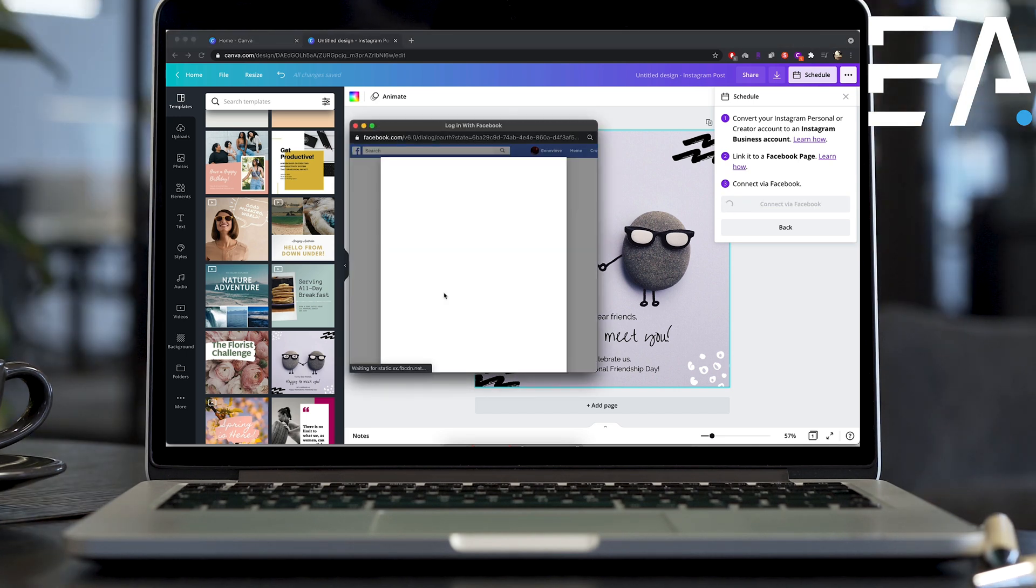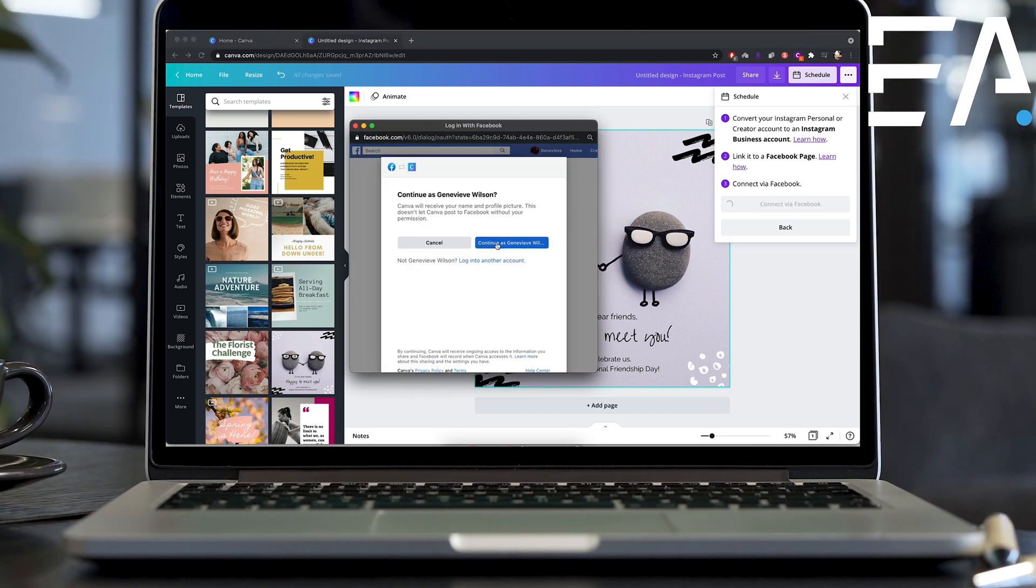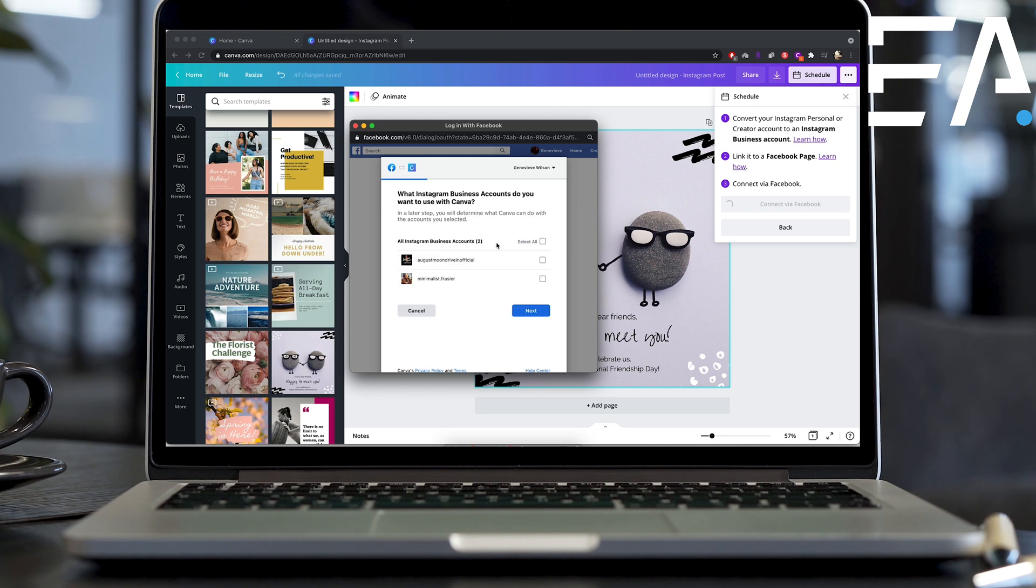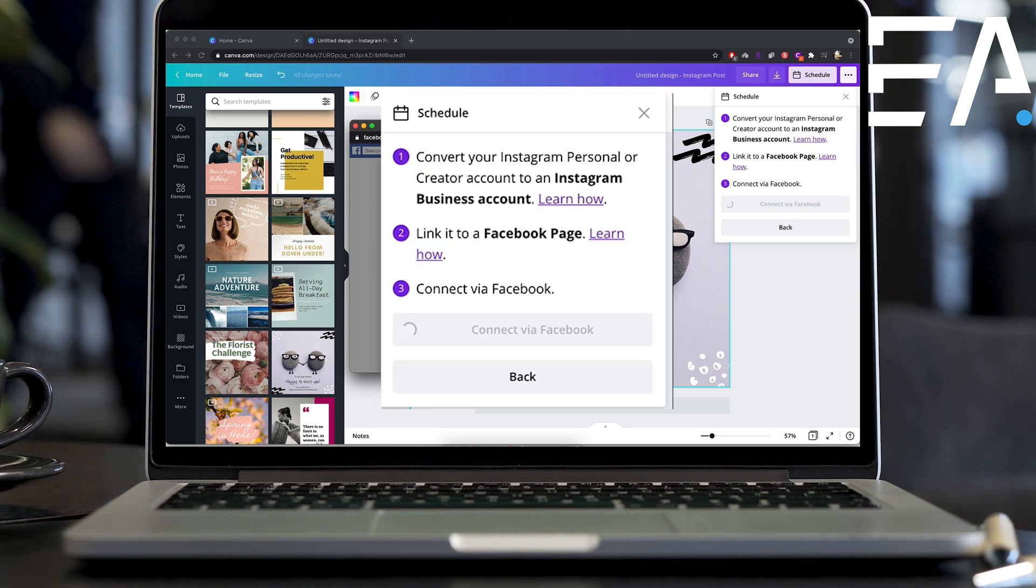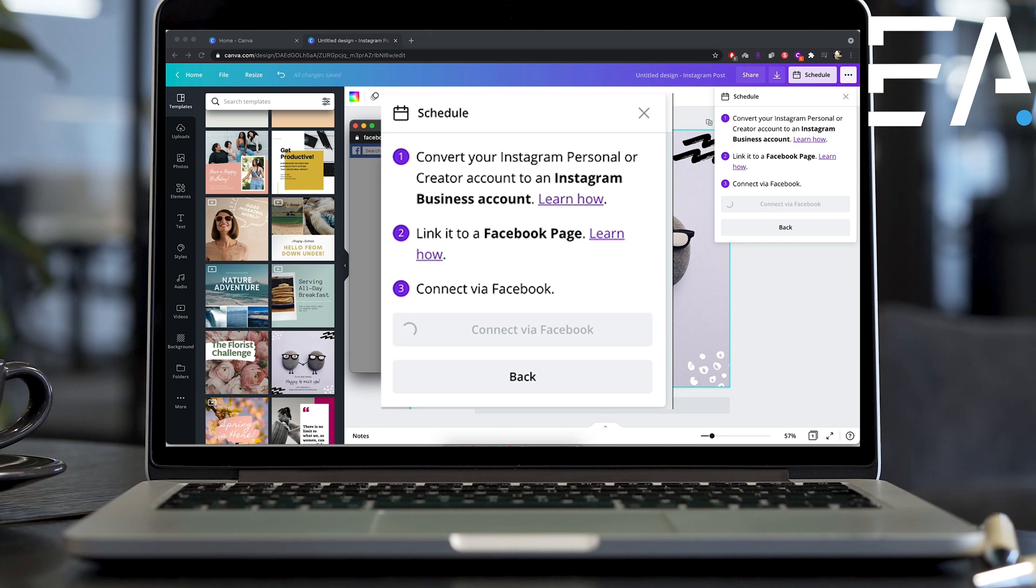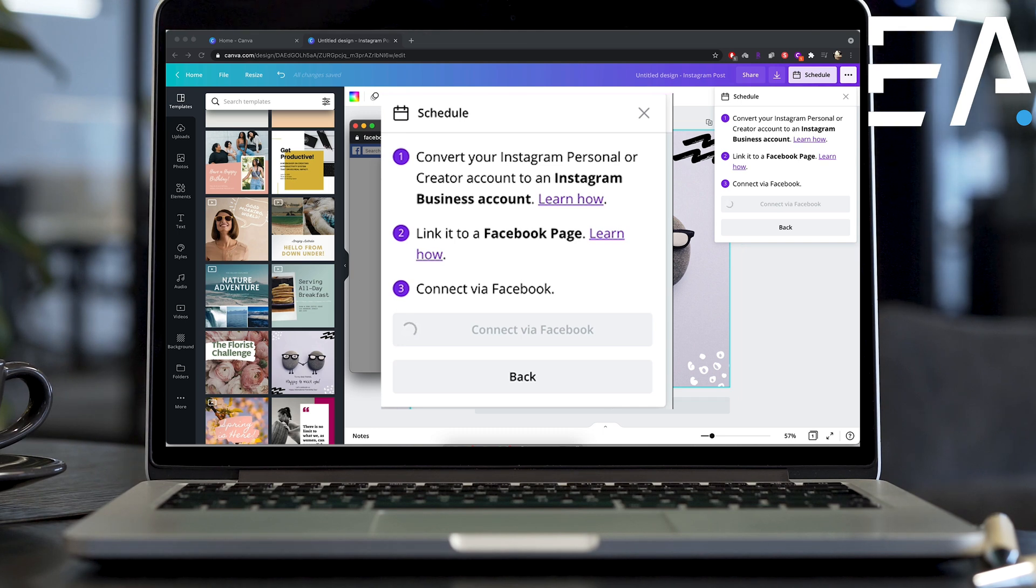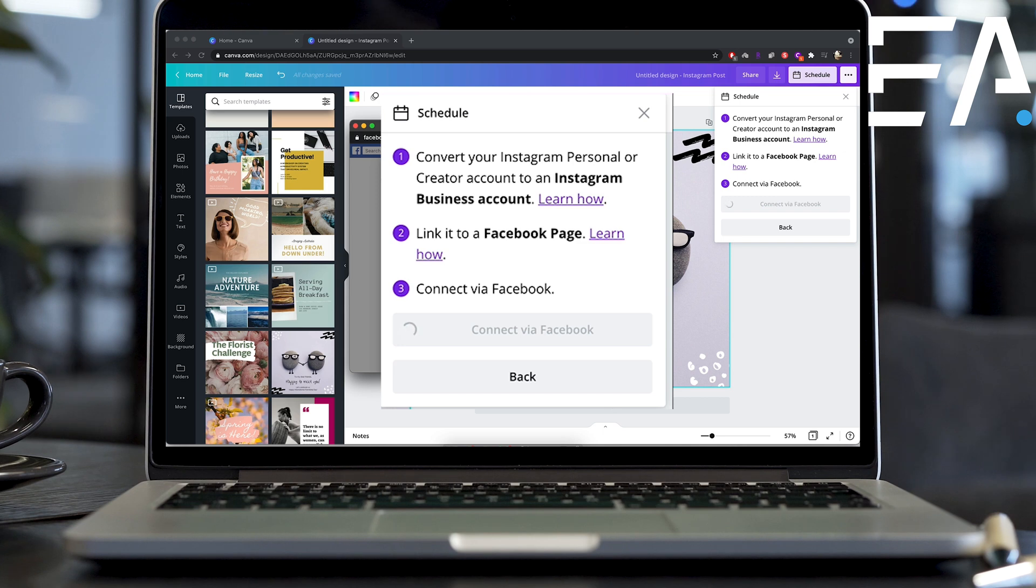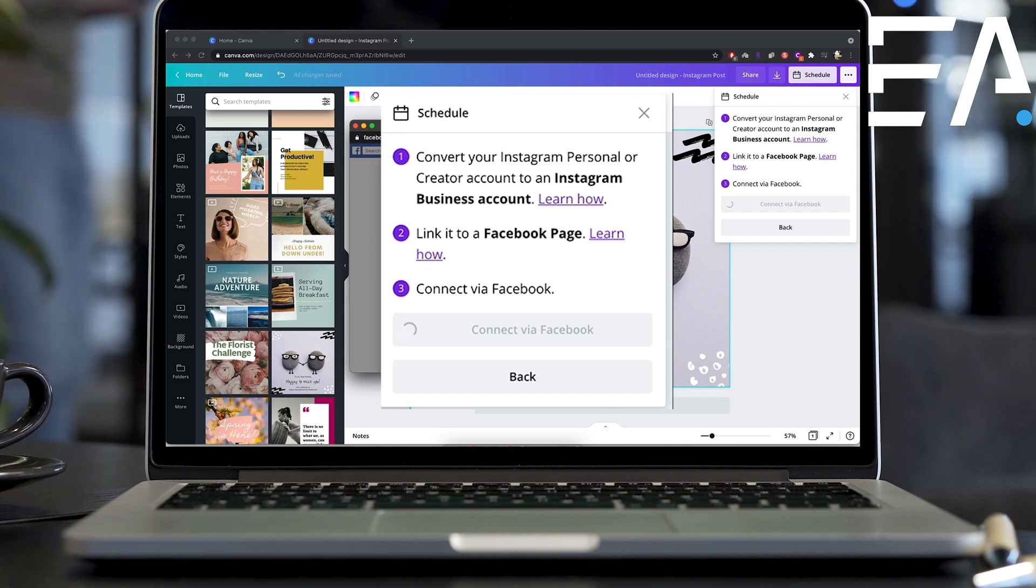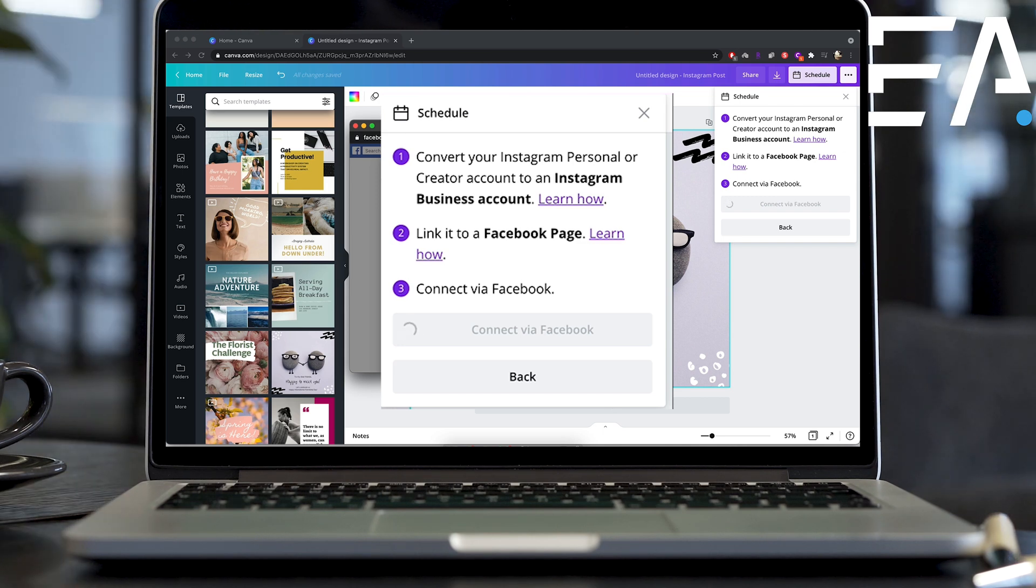So very easy to convert your account to a business account. It can't be a creator or a personal account. So if your page is a creator or a personal account, this won't work. So go ahead and convert that to a business account. If you don't know how you can always press the link there and it will show you exactly how.